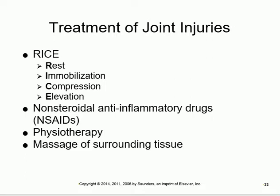Treatment of joint injuries follows the RICE protocol - Rest, Immobilization, Compression, and Elevation. This is the first aid approach. The person should rest, be immobilized with a cast or support, have compression applied, and elevate the limb. NSAIDs like ibuprofen can also be used, along with physiotherapy.